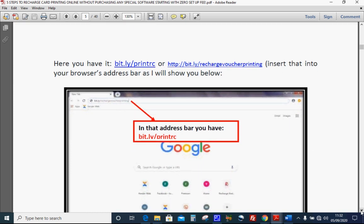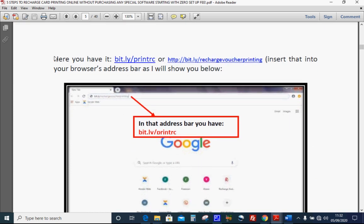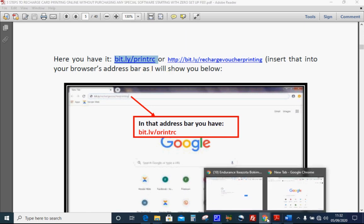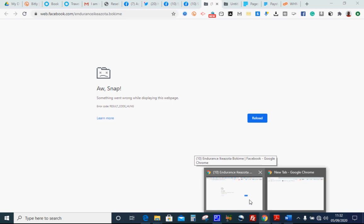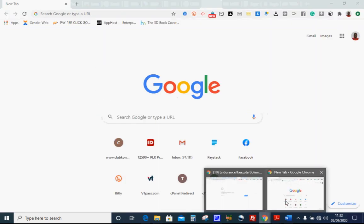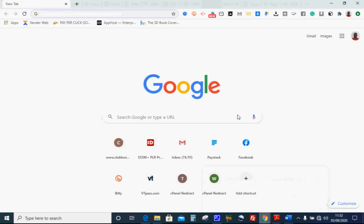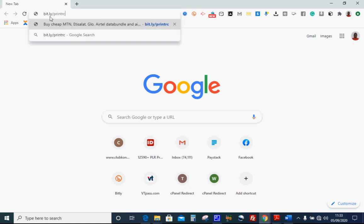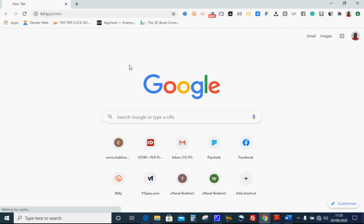Now let me begin Module one. The website address you need to input is bit.ly/printRC. Let me start — just a moment, let that load. I've copied it. Once I visit bit.ly/printRC and click enter, that will take you to the company offering this opportunity.